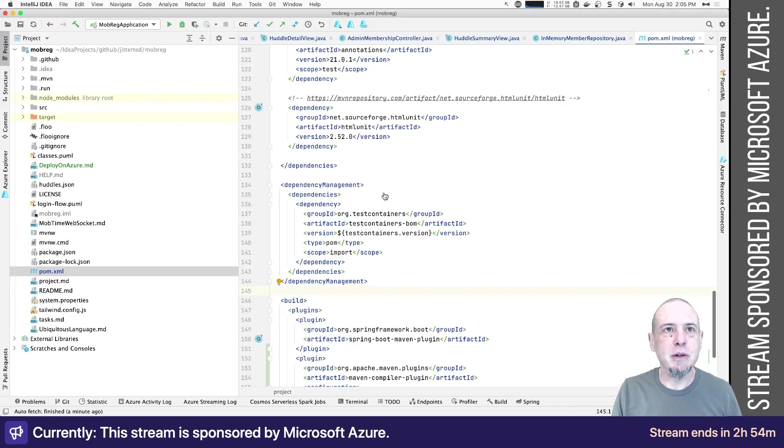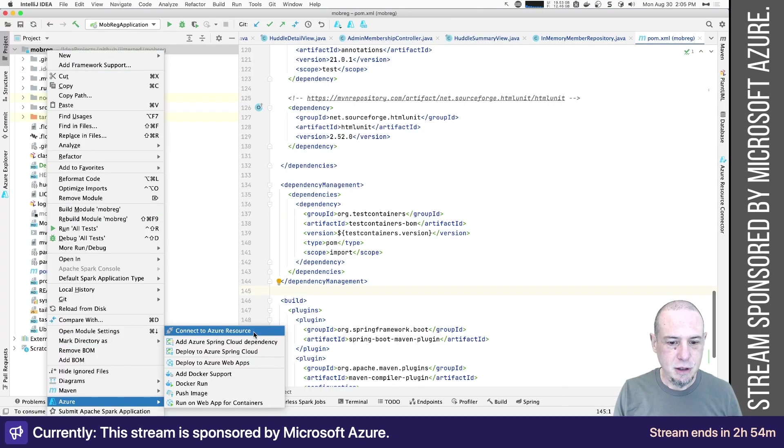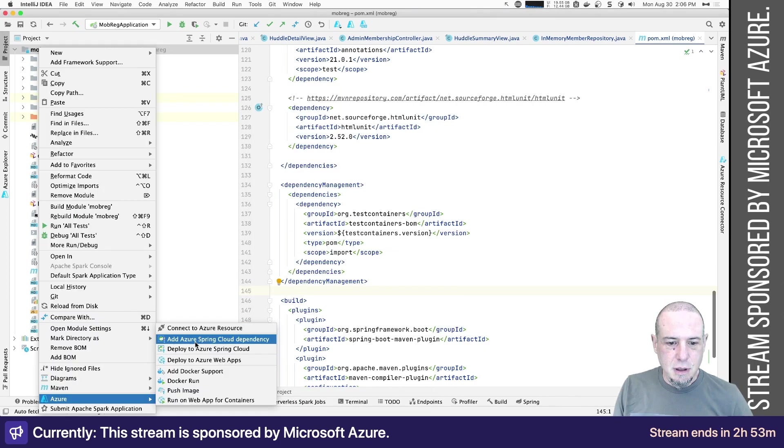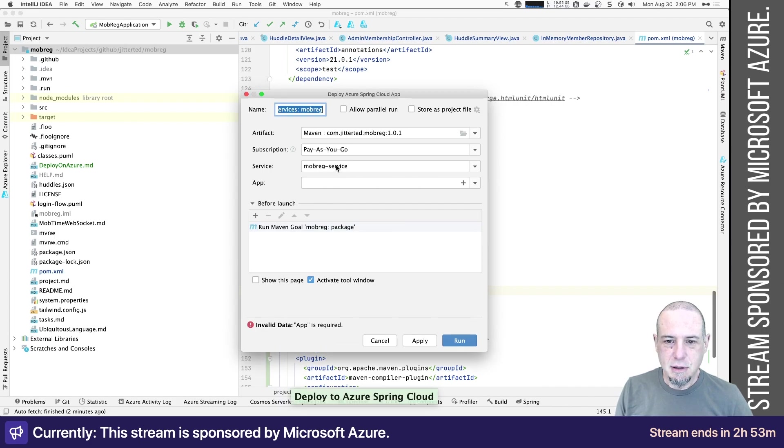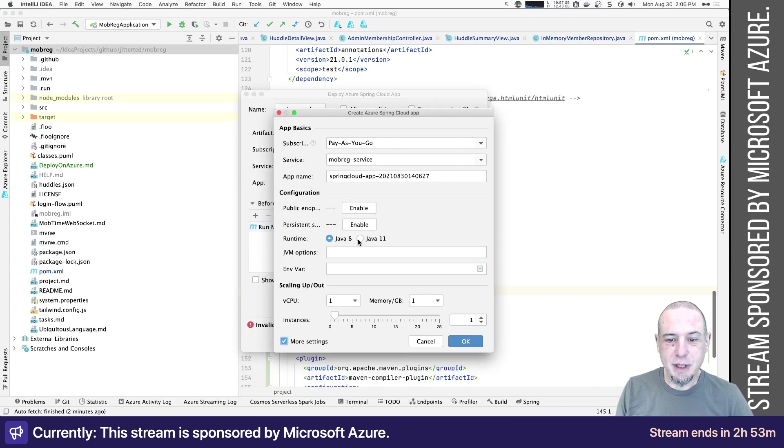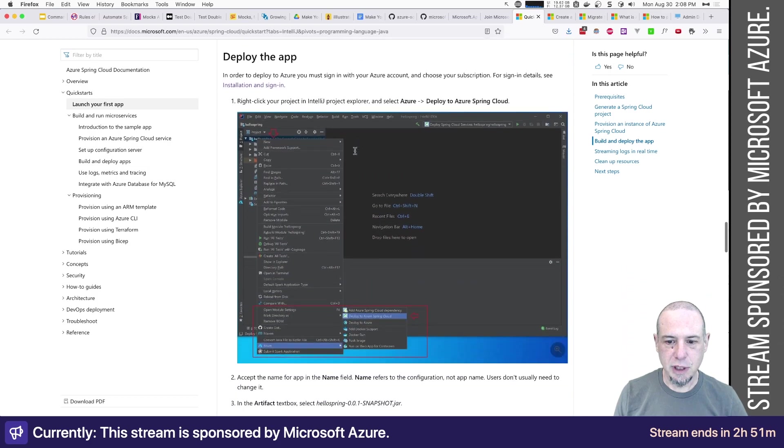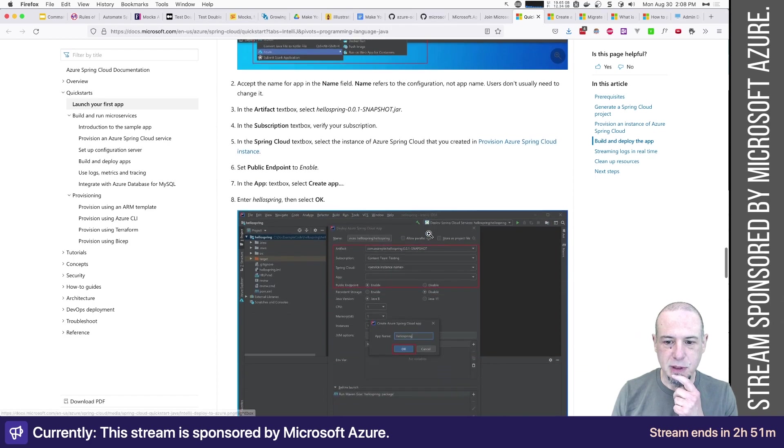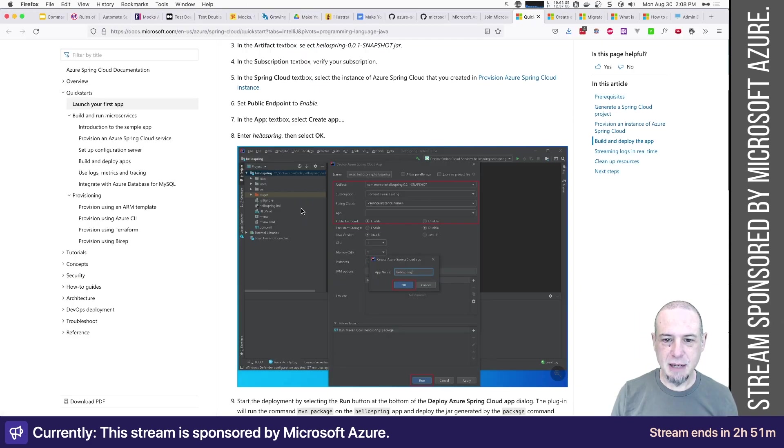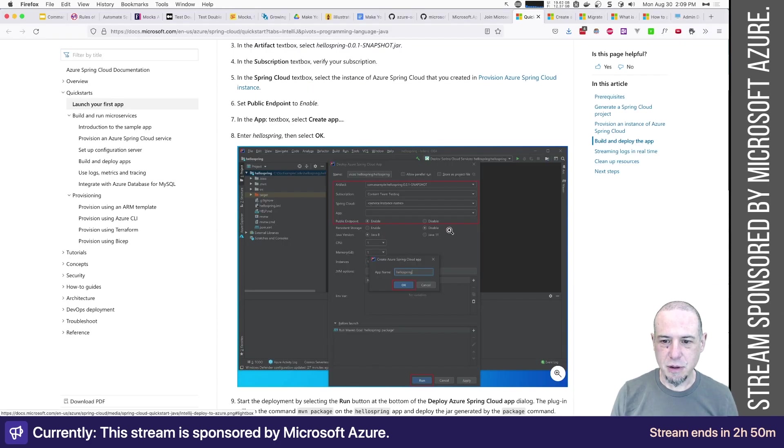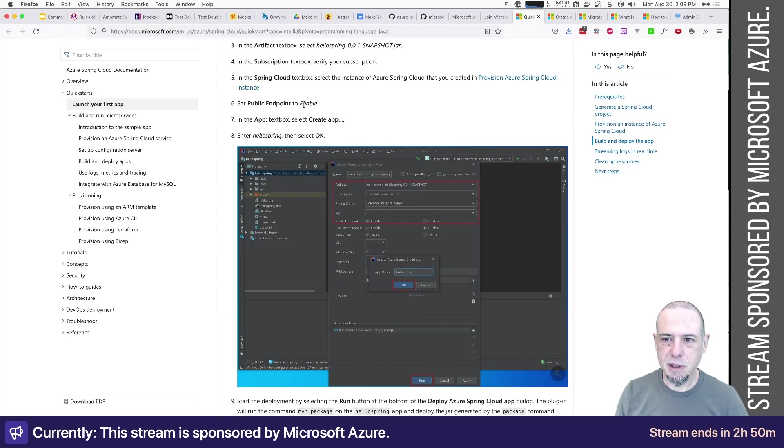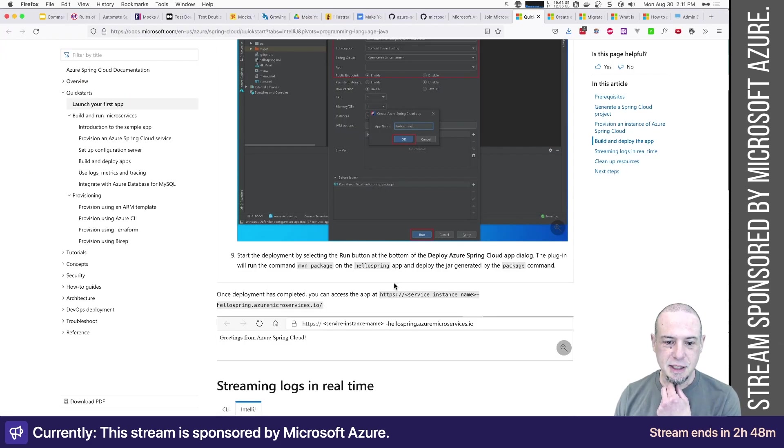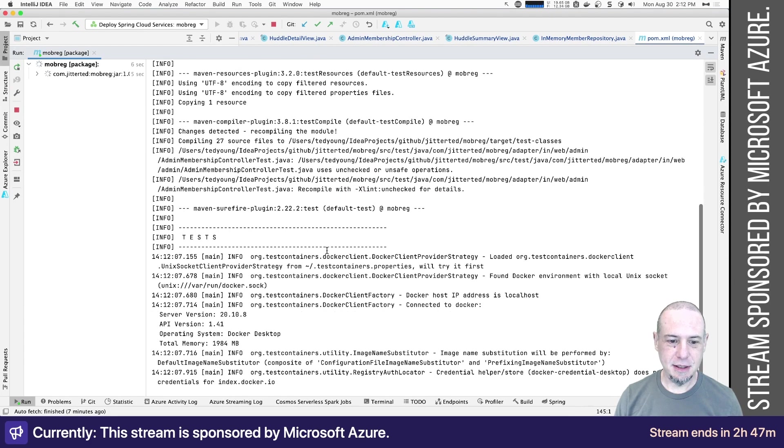I think the service though is available enough that I can go. Should I connect to the resource? Let's connect to the resource. No, not SQL server. Deploy to Azure cloud. Hey, look, mob reg service app. That's my app name. More settings. Seems to me this should not be under more settings. So Java 11. So build and deploy. Here it goes. That's interesting. So it's documenting this here or how to deploy to spring cloud. So this is public endpoint, which I assume I want. And then persistent storage. I don't think I want that. So artifact. So I guess this is the creating the app part. Set public endpoint to enable. Did that already say create app. I actually didn't have to do create app and I guess it's then start the deployment. So let's go run.